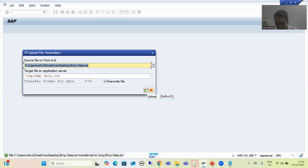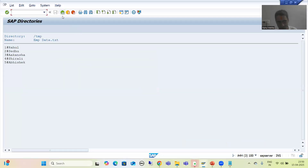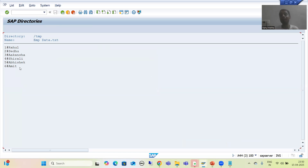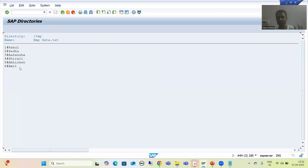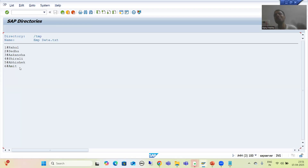Done. The file now has six records in AL11. This is the way we uploaded the file from the presentation server to the application server. We used this transaction code because we needed the data as-is in the application server directory. If we wanted to do calculations or write code based on the data, we would need to create a program and write the logic.